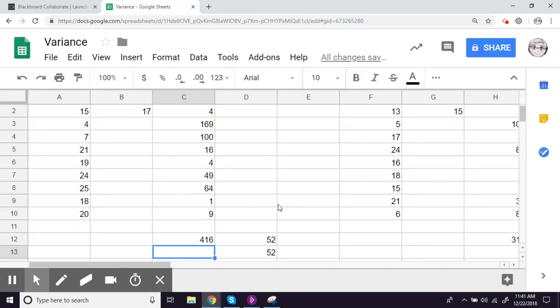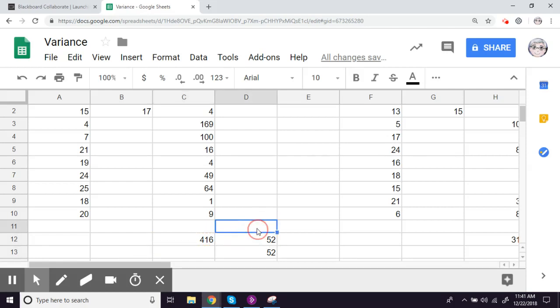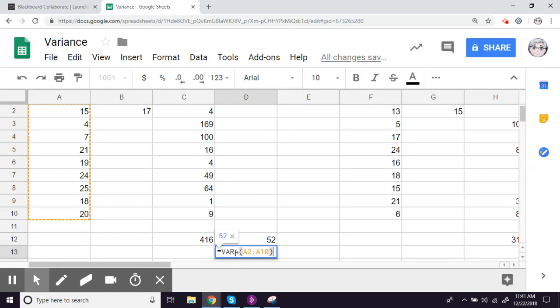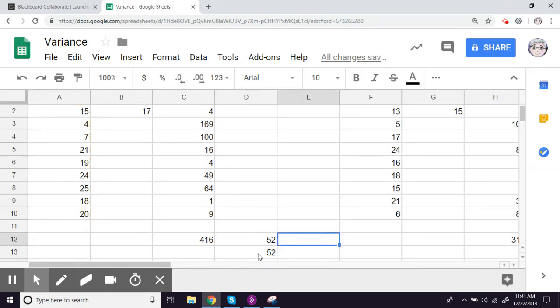And then we divided by, in the case of this sample variance, divided by n minus one. So there are nine data points, so we divided by eight. And then we also double-checked our work with the built-in function. There's a built-in function for sample variance. And it comes out the same, 52 when we did it this manual way, and 52 when we had the computer do it.